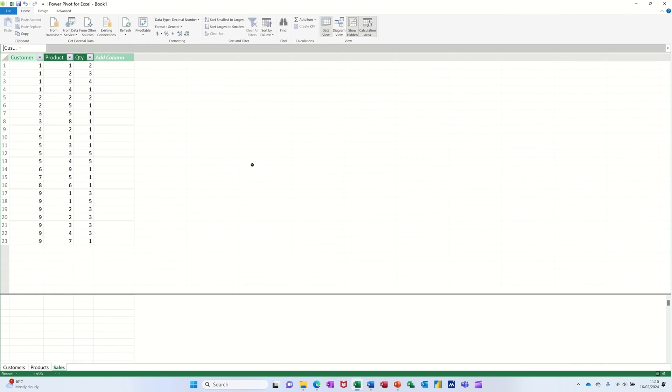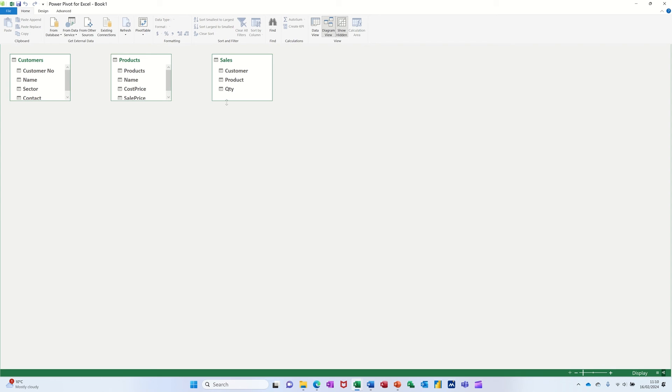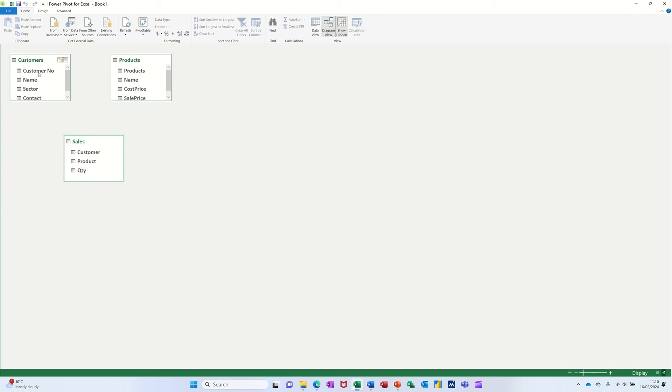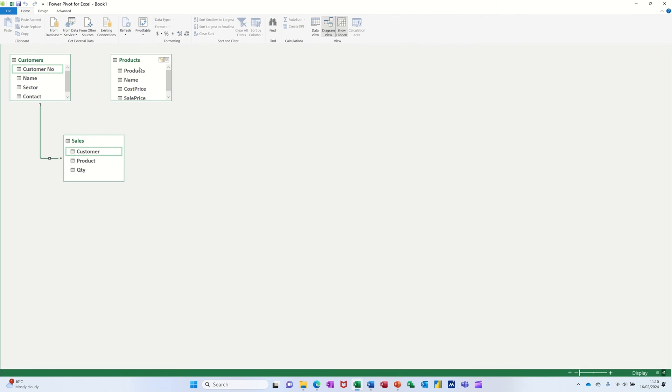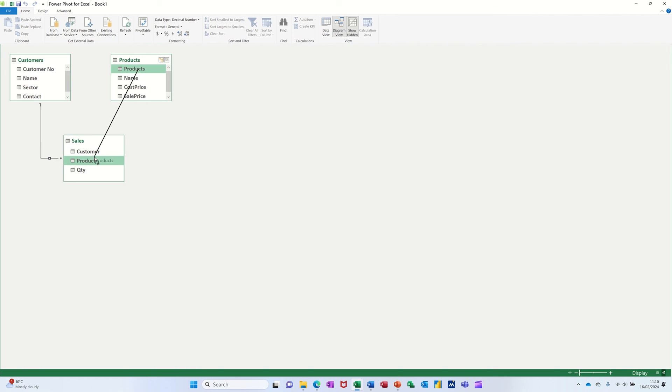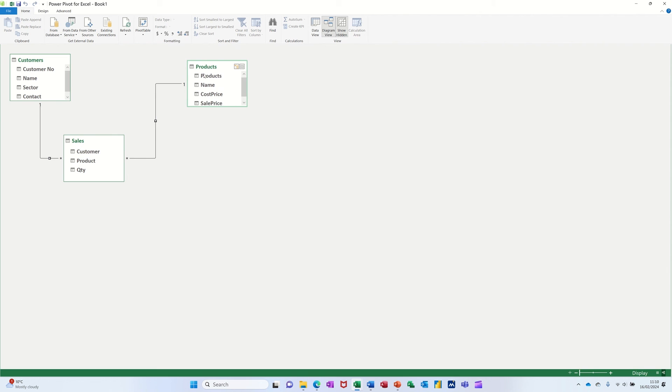Now what you can do, similar to what shown in an earlier video, is you can go to diagram view. And then you can do the links that will relate all of this information. So customer number to customer number. Product, product number to product. So one customer can have many sales, and one product can be sold many times. Once you've done that link.